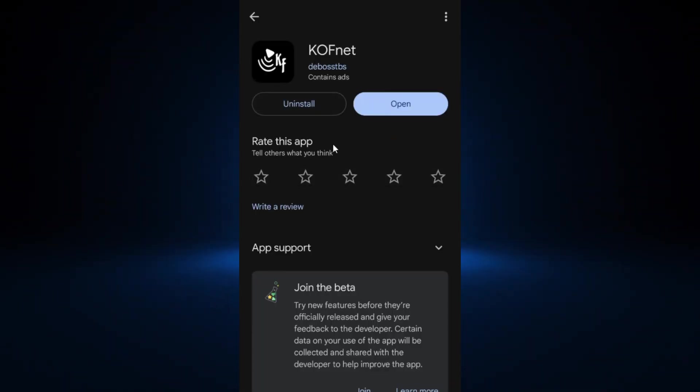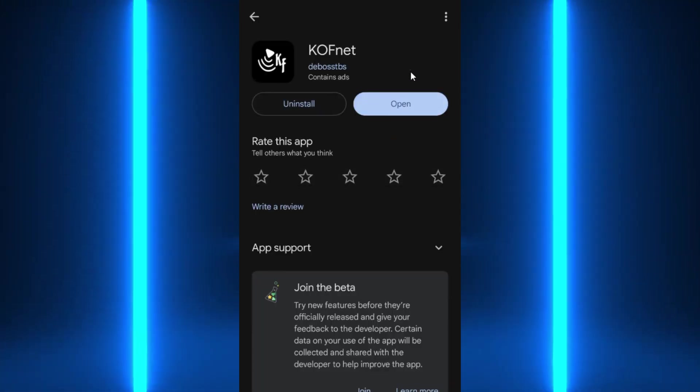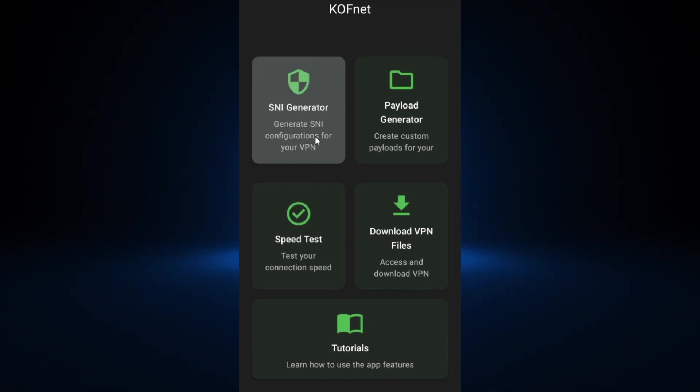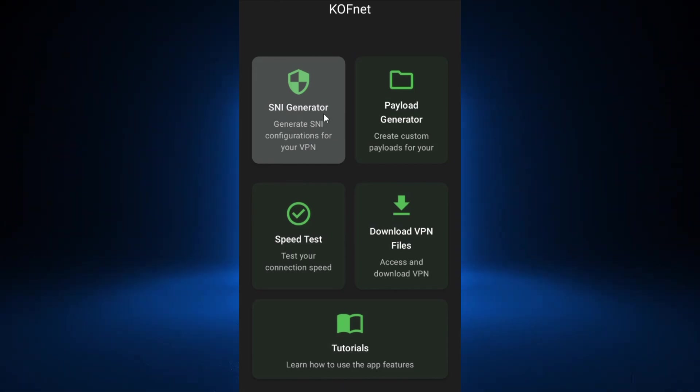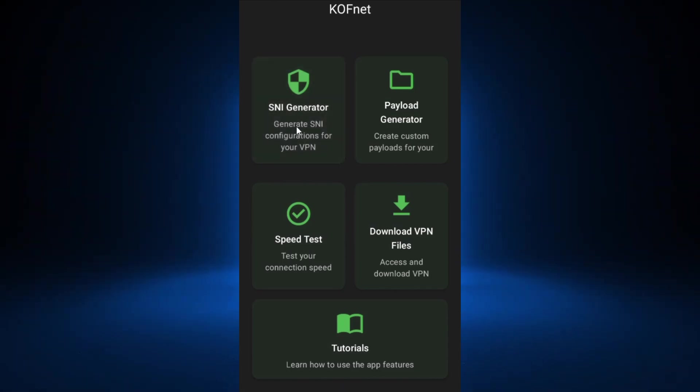After downloading and installing kofnet, open it, then go ahead and click on the SNI Generator.